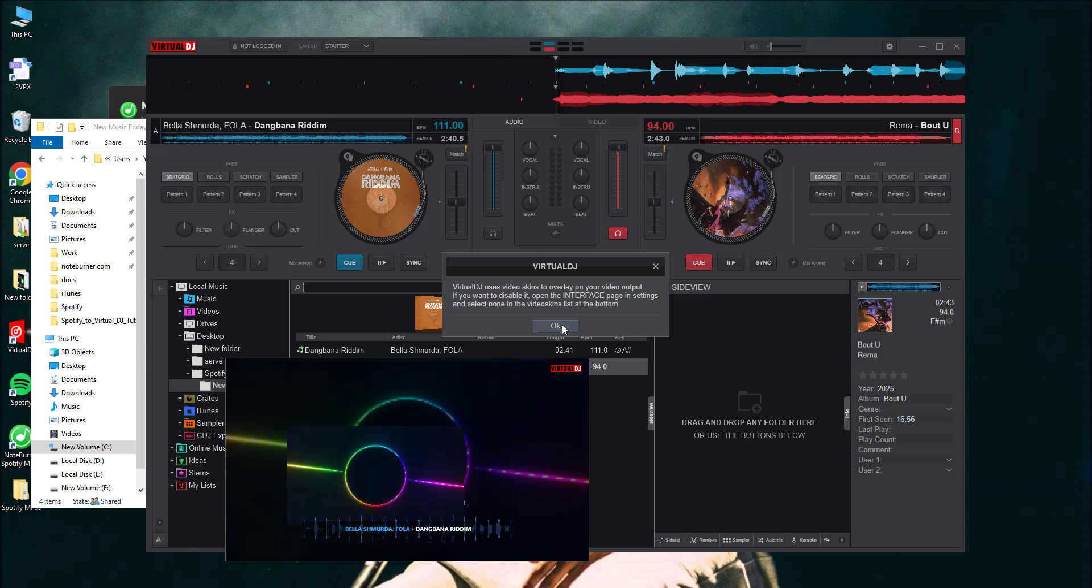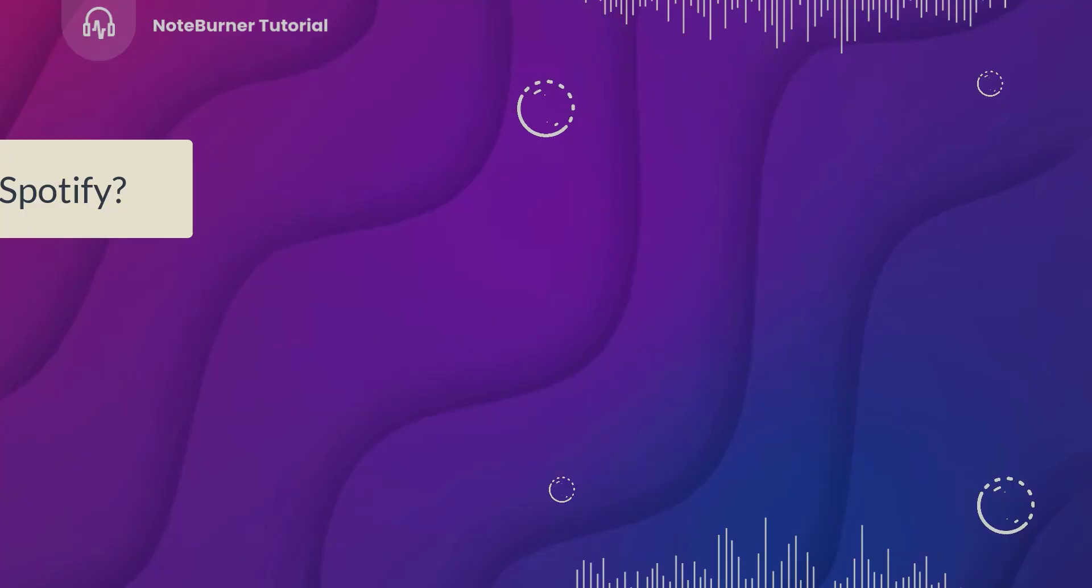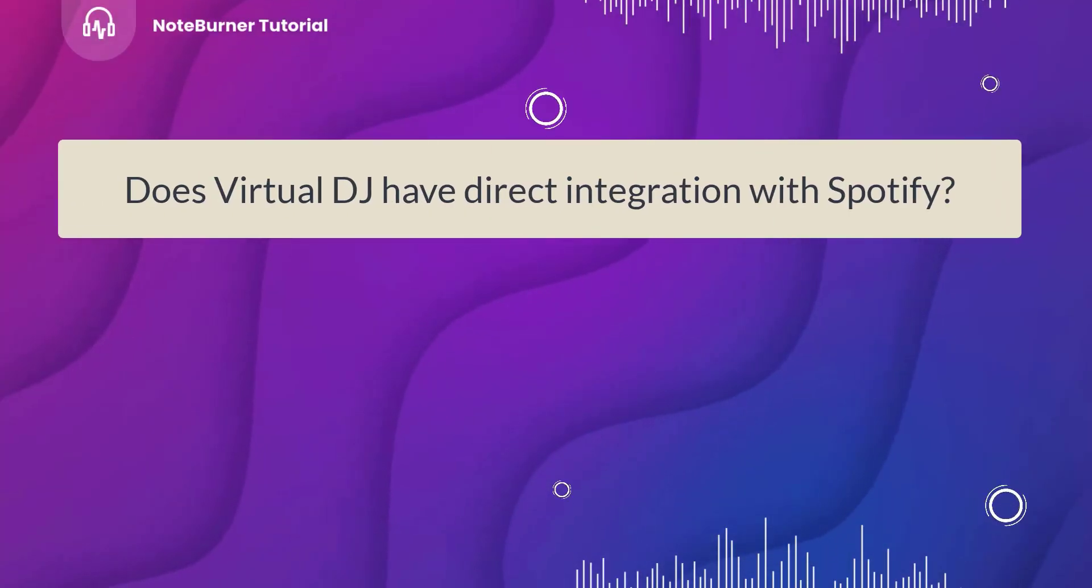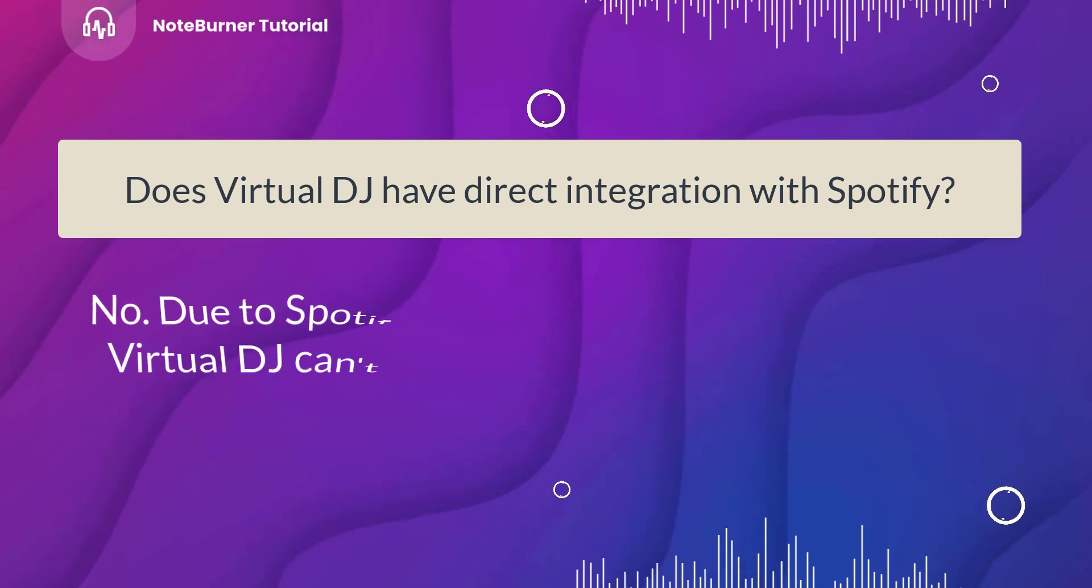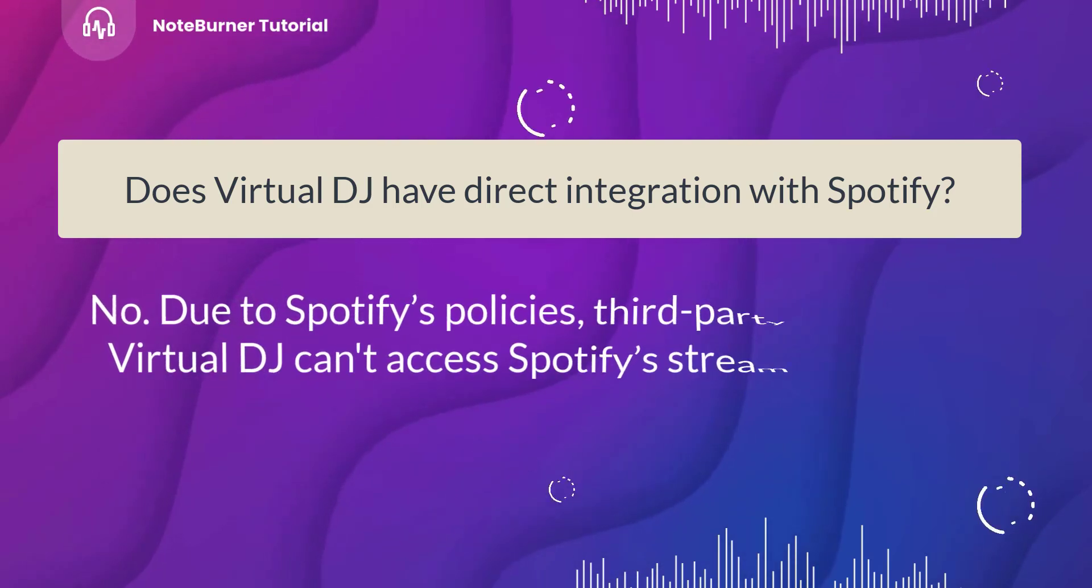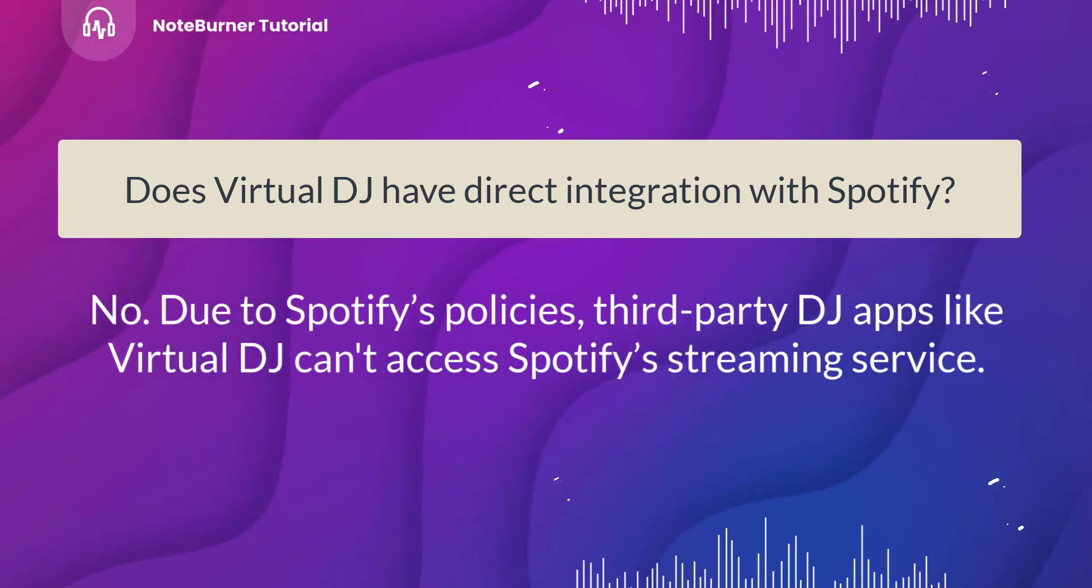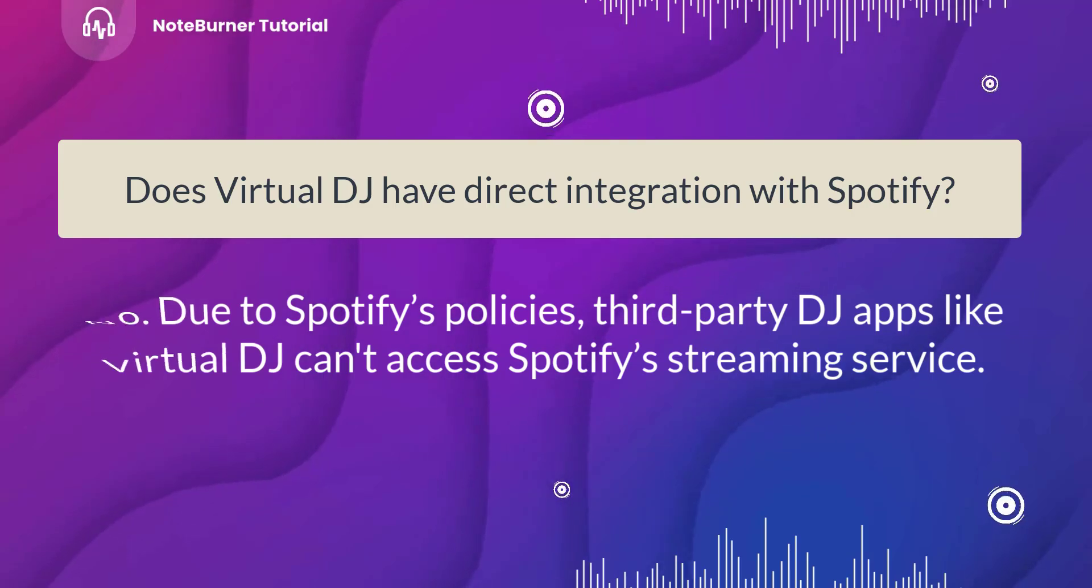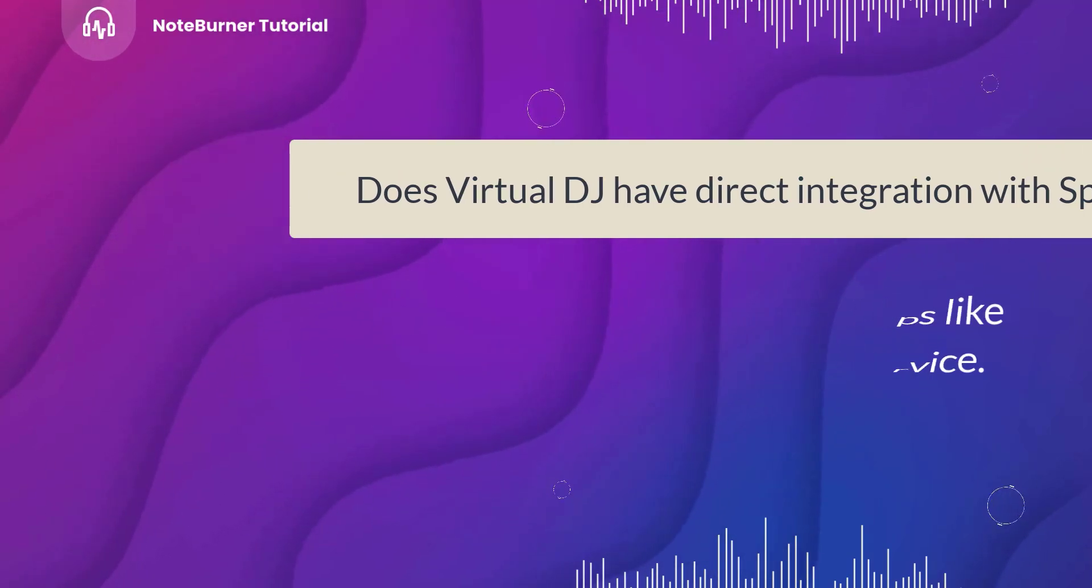Now you've done this task, but you should have certain questions. I can explain. Does Virtual DJ have direct integration with Spotify? No, due to Spotify's policies, third-party DJ apps like Virtual DJ can't access Spotify's streaming service.